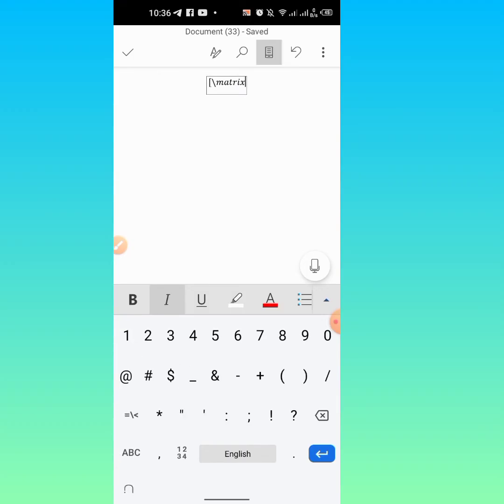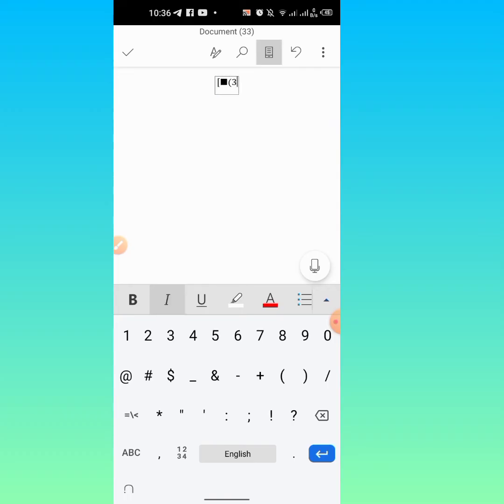Then type left short bracket. After typing left short bracket, now you are entering the first row of your matrix. The first element I want to type is three. For typing the second element, type ampersand and type the second element of your row. Then I want to move to the next row.